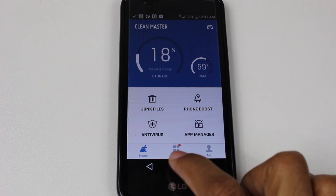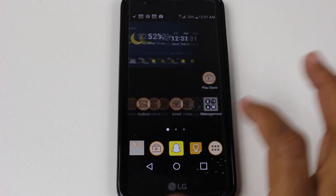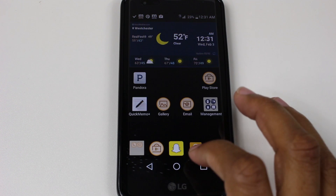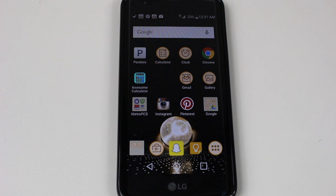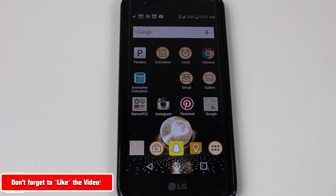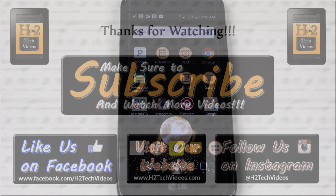So that's it guys. Those two things are going to allow your LG K7 to move a lot quicker, keep your memory clear, so your phone can run quick and you can enjoy it. Hope you guys found this helpful. Make sure you like, favorite, and share if it was helpful, and subscribe to H2Tech Videos. Have a good one.